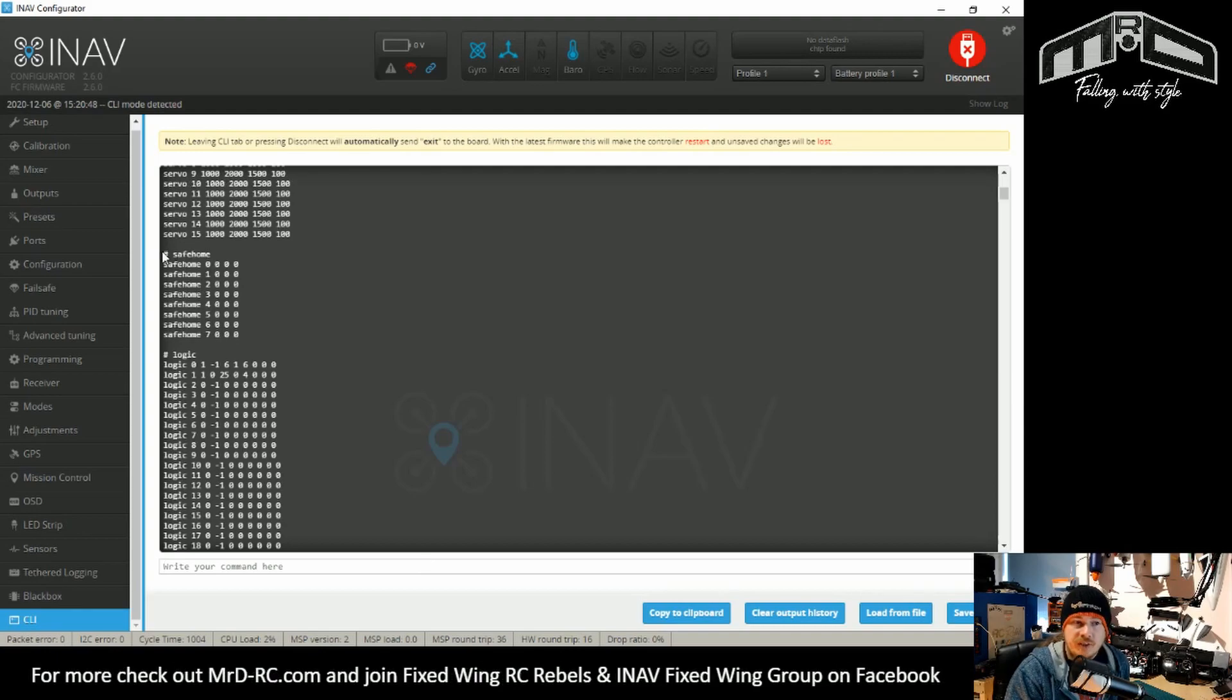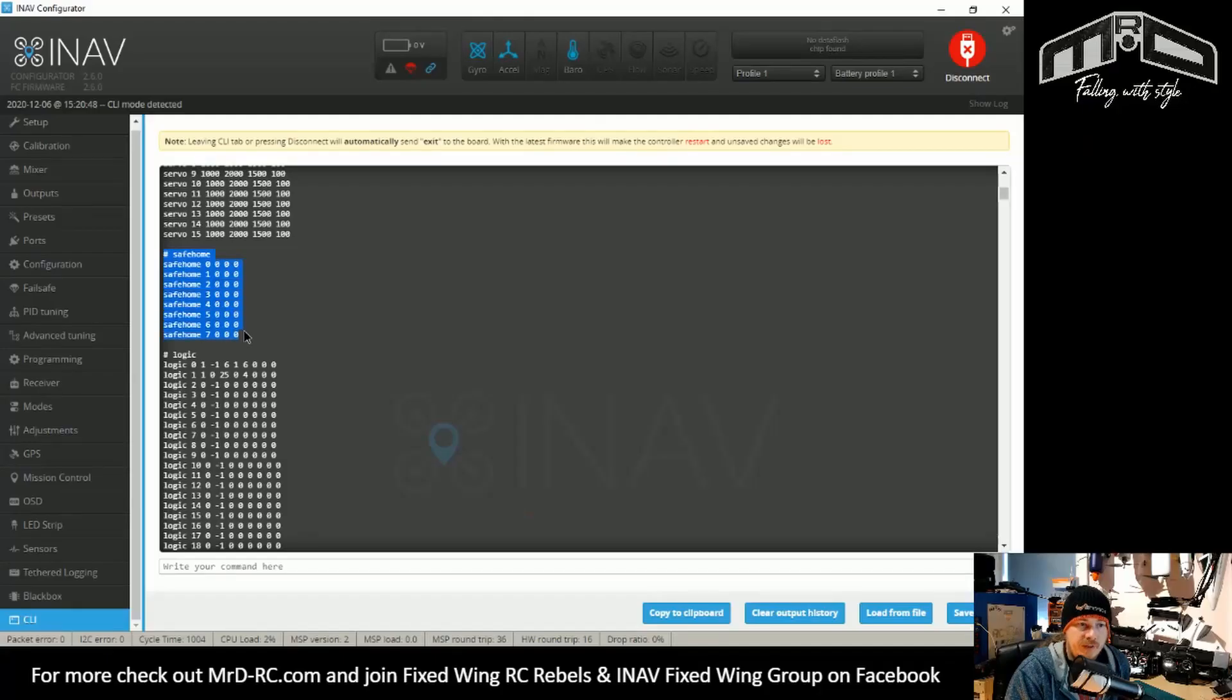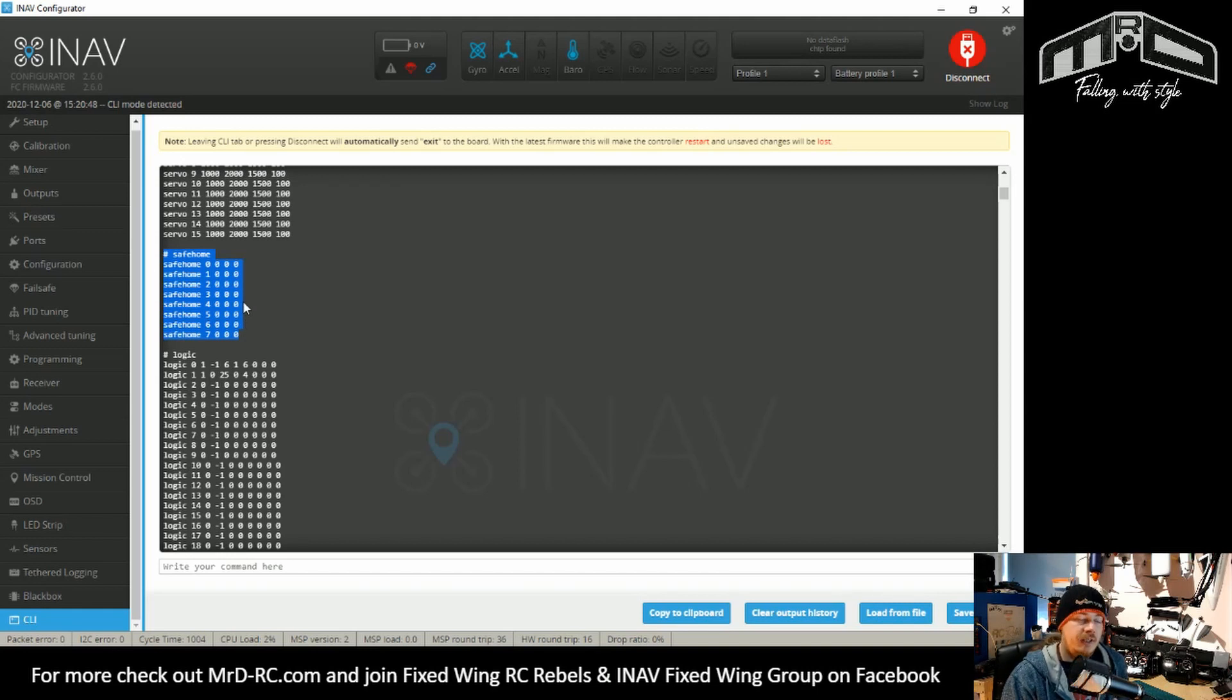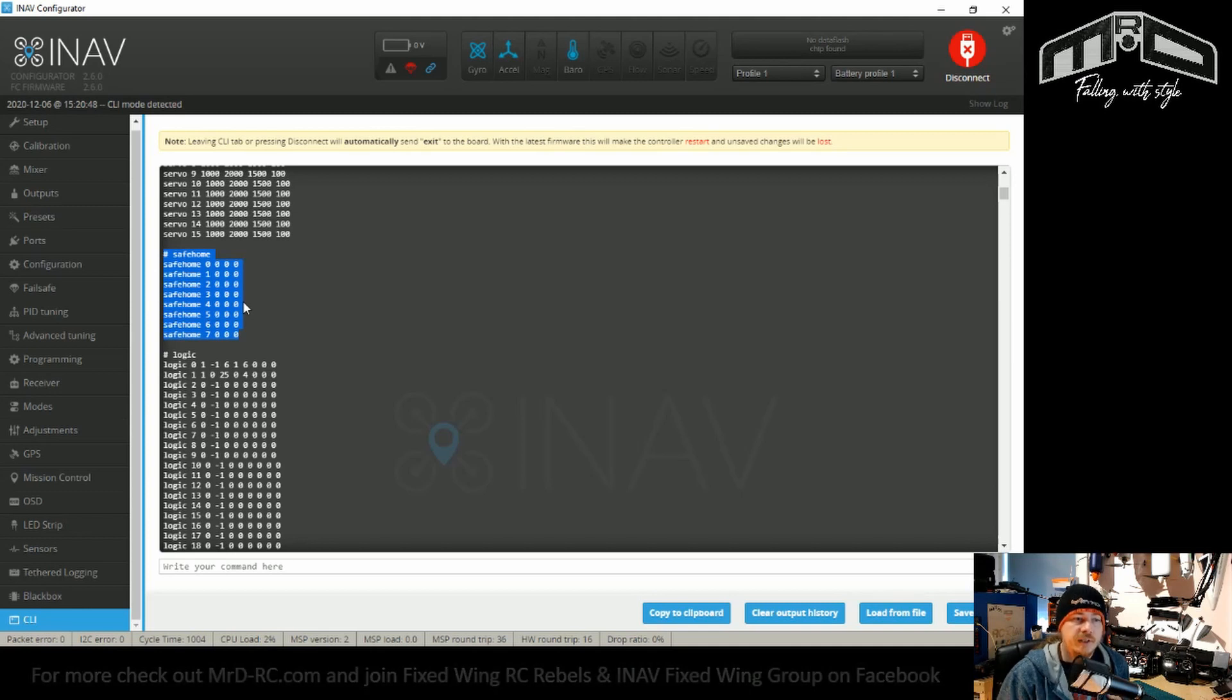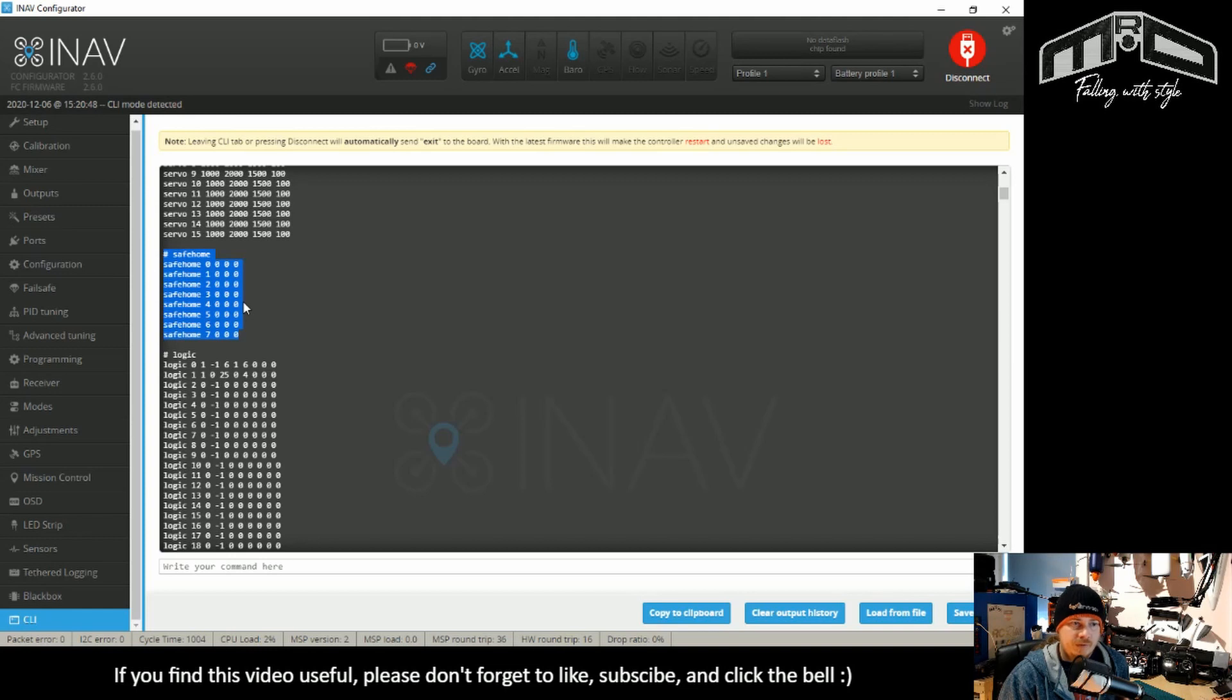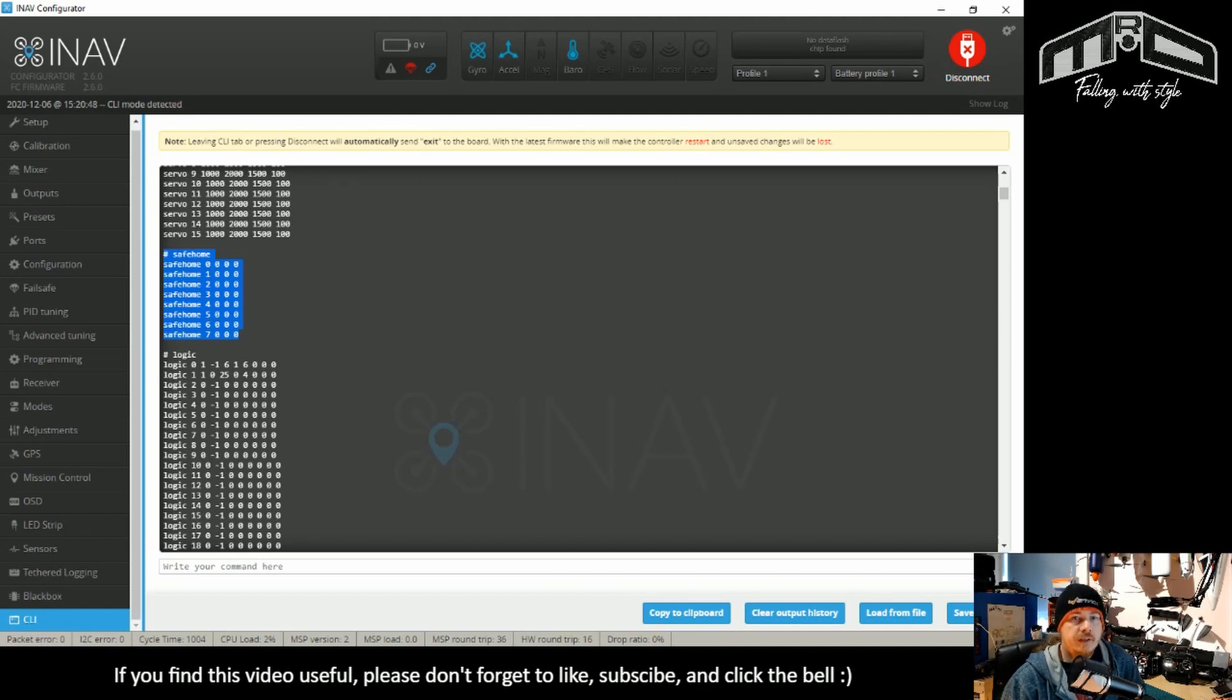So that's safe homes. As you can see, I've just done a dump and you can see there are eight safe homes in total. I'm not going to go into how you set these. It's all in the documentation and maybe I'll cover it in another video on its own, just so it's easier for people to find, but it's all just in here. Set it in CLI and you're good to go.